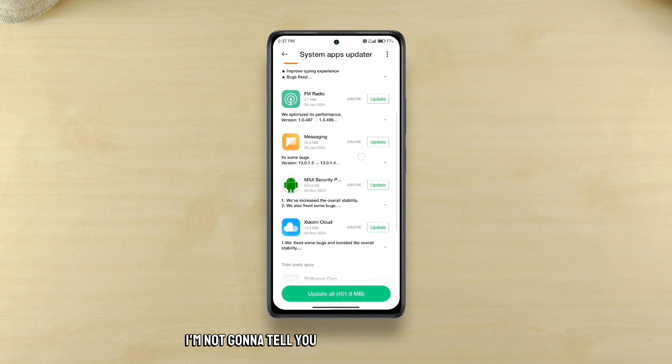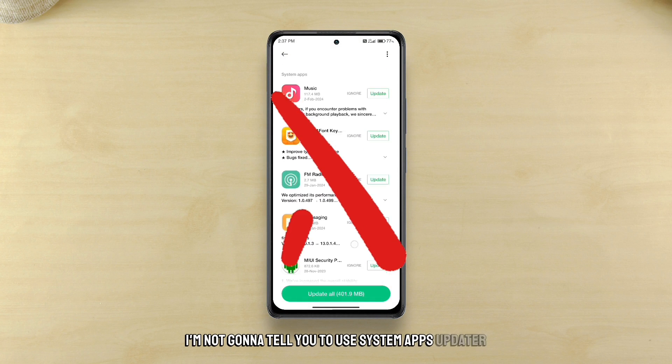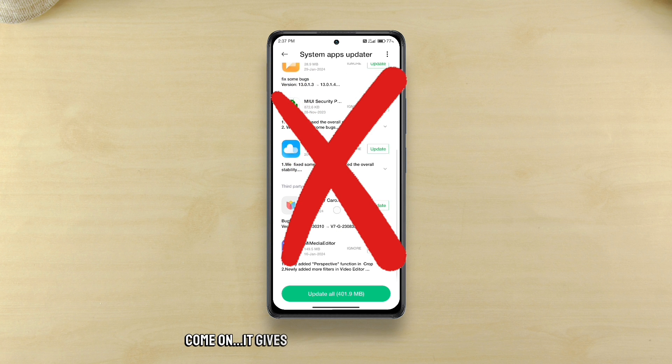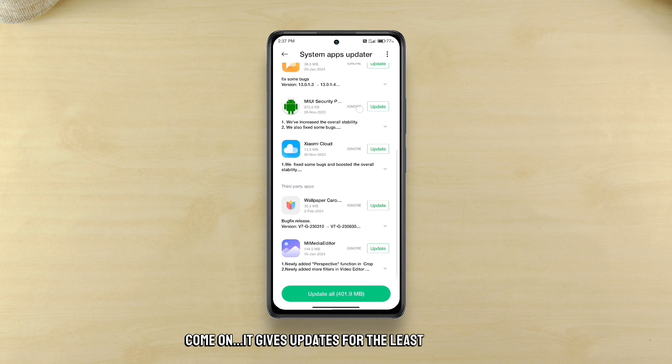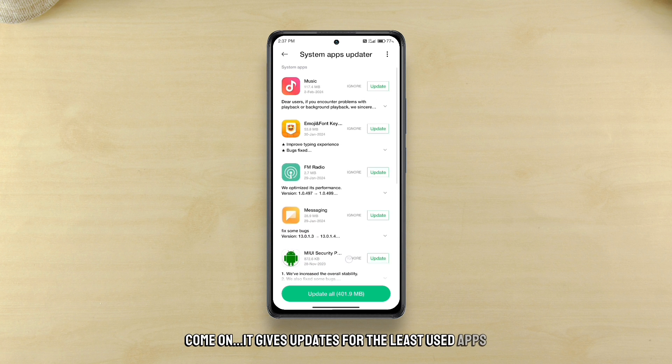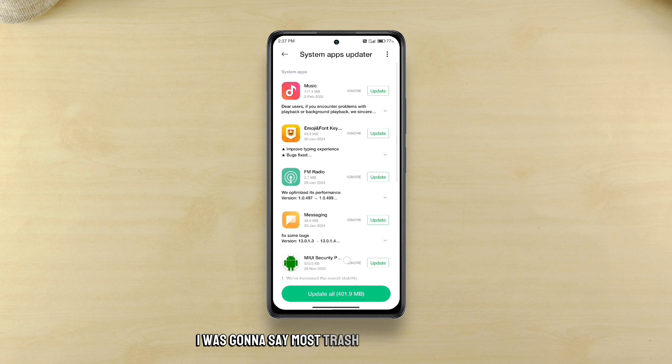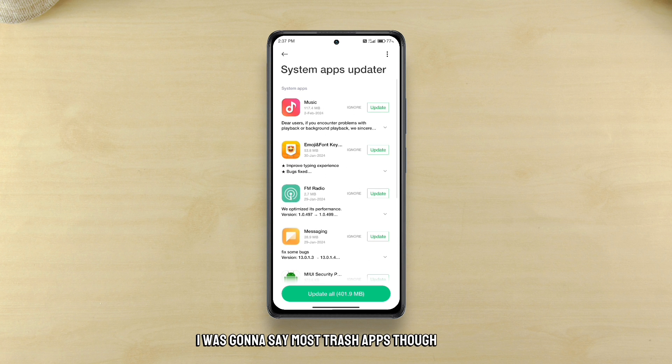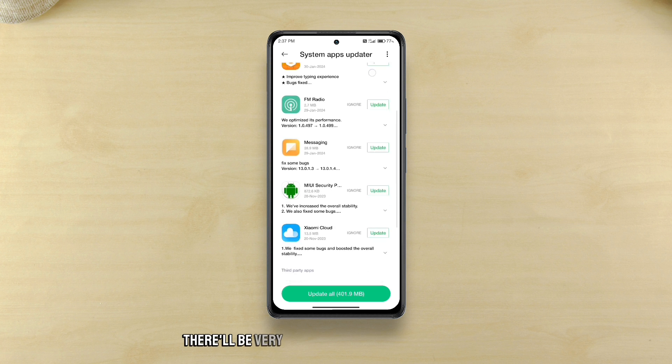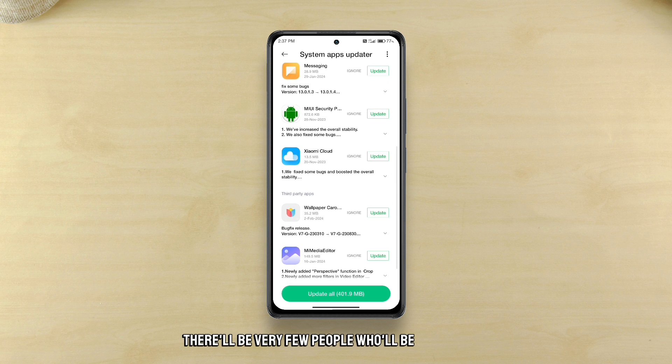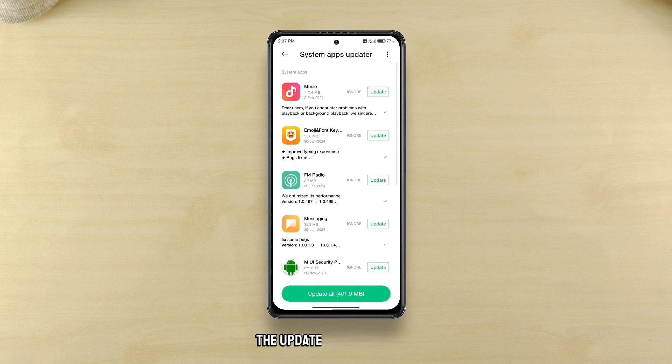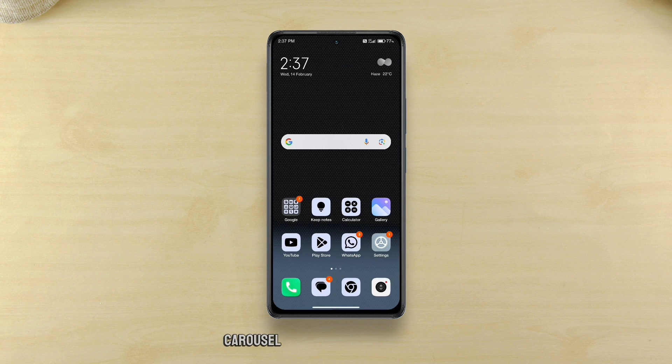No, I'm not gonna tell you to use system apps updater. Come on, it gives updates for the least used apps. I was gonna say most trash apps though. I mean there'll be very few people who will be looking for the update for wallpaper carousel or FM radio or Xiaomi cloud.